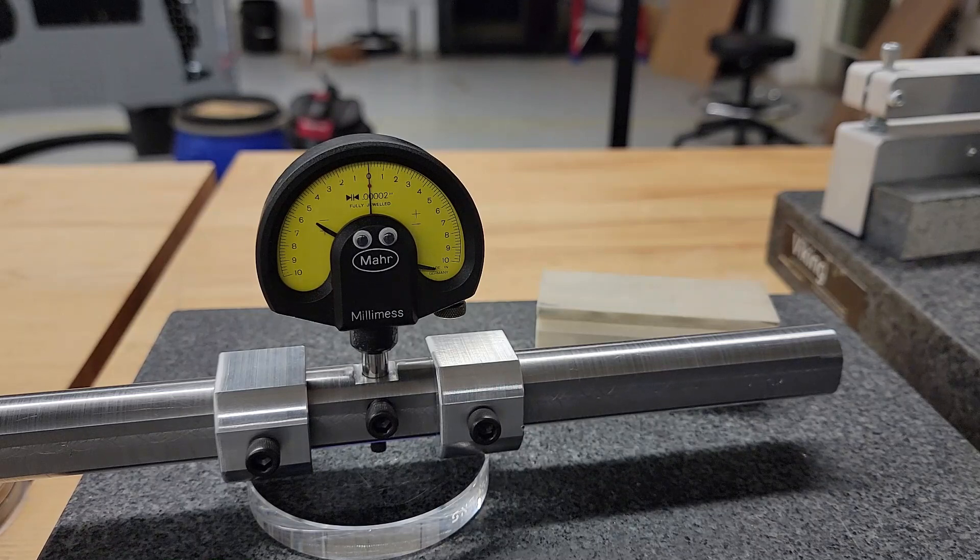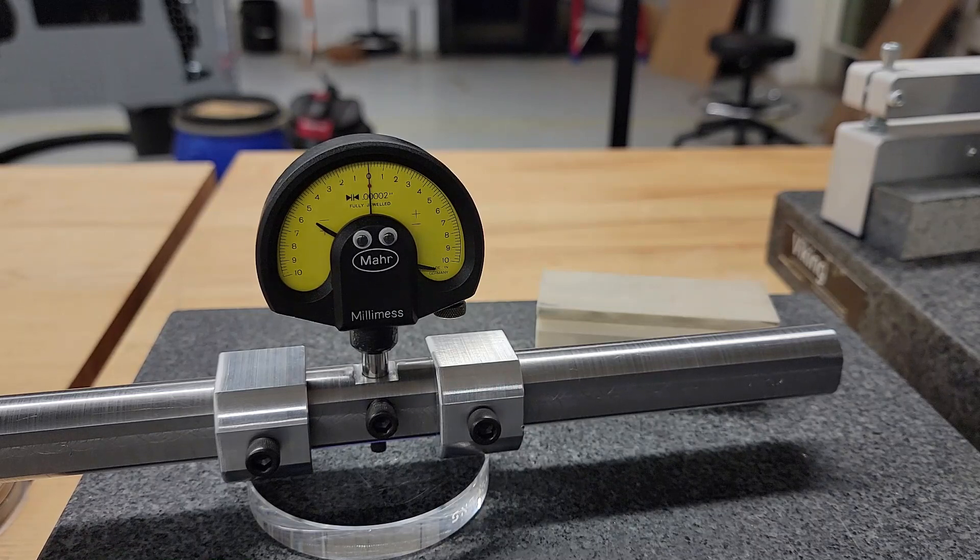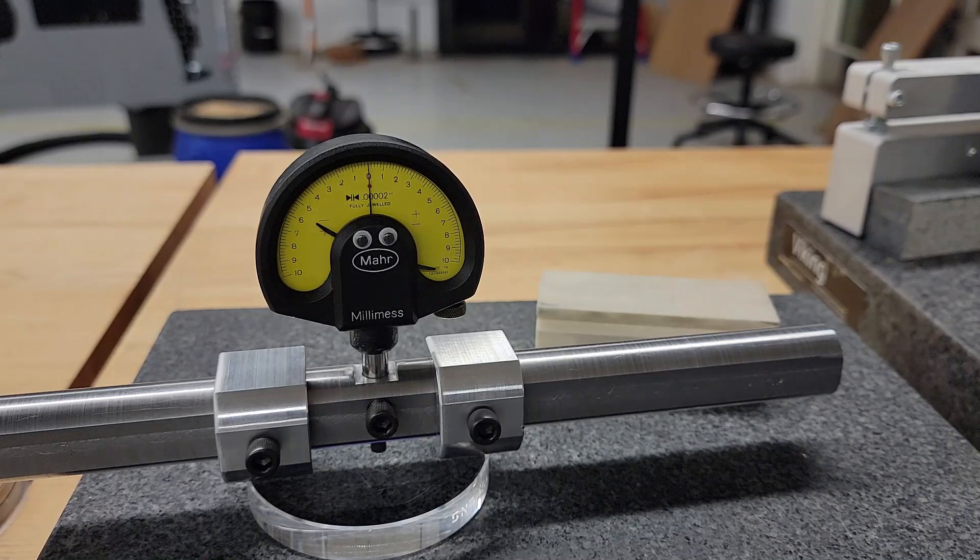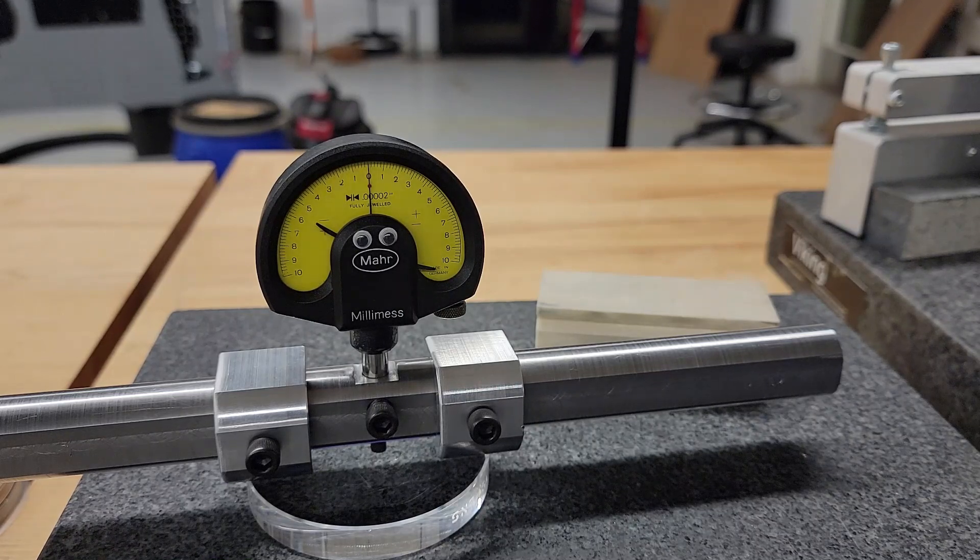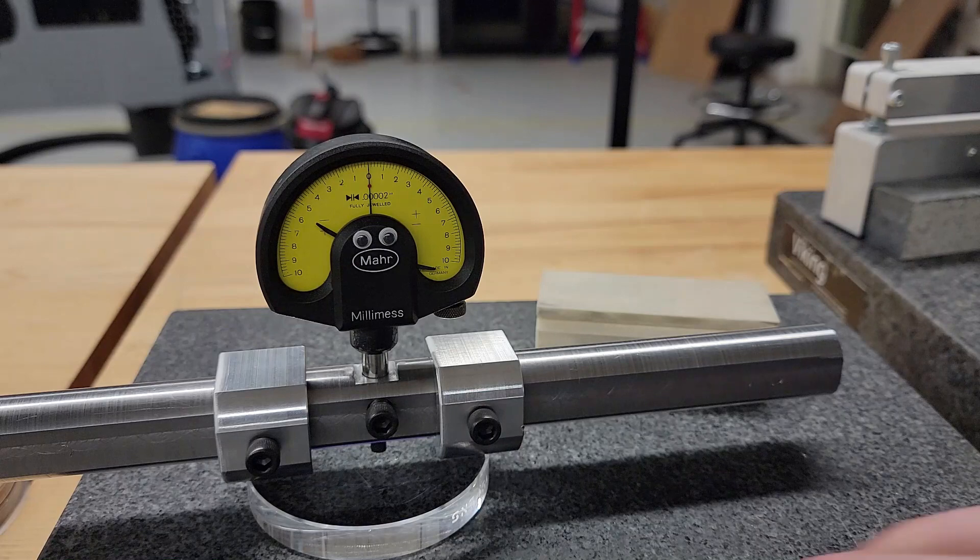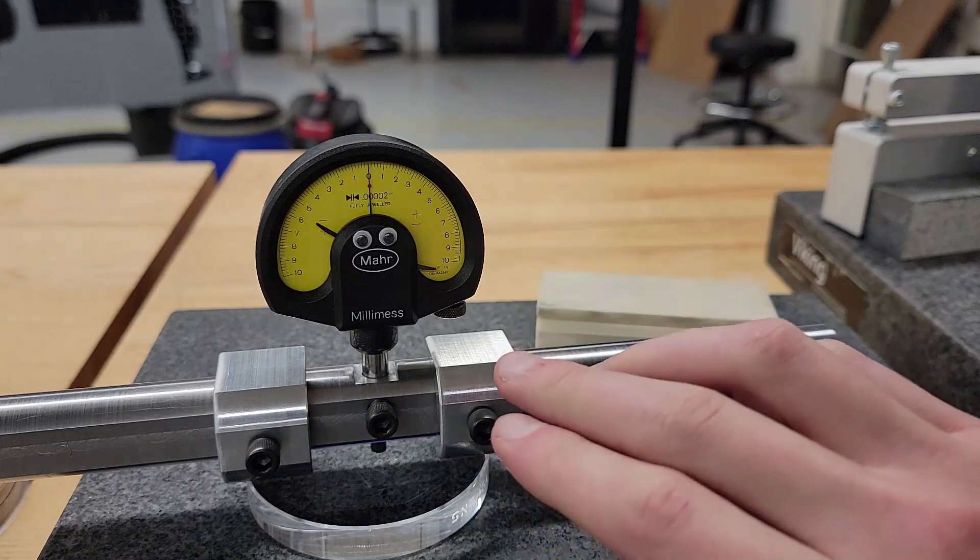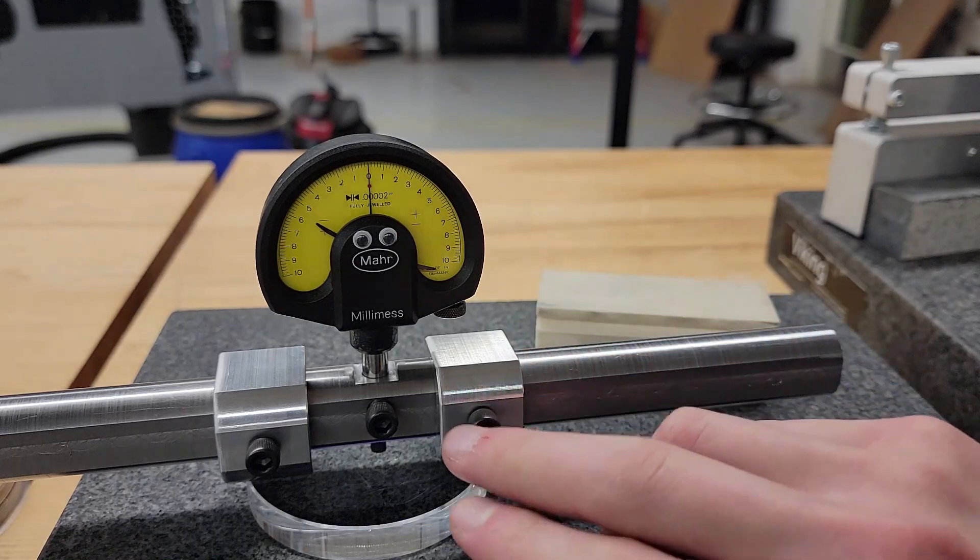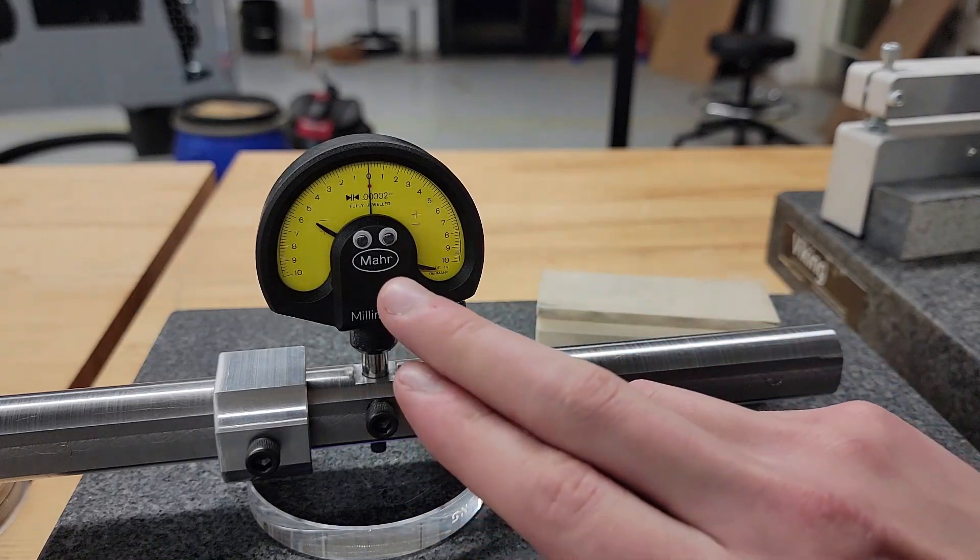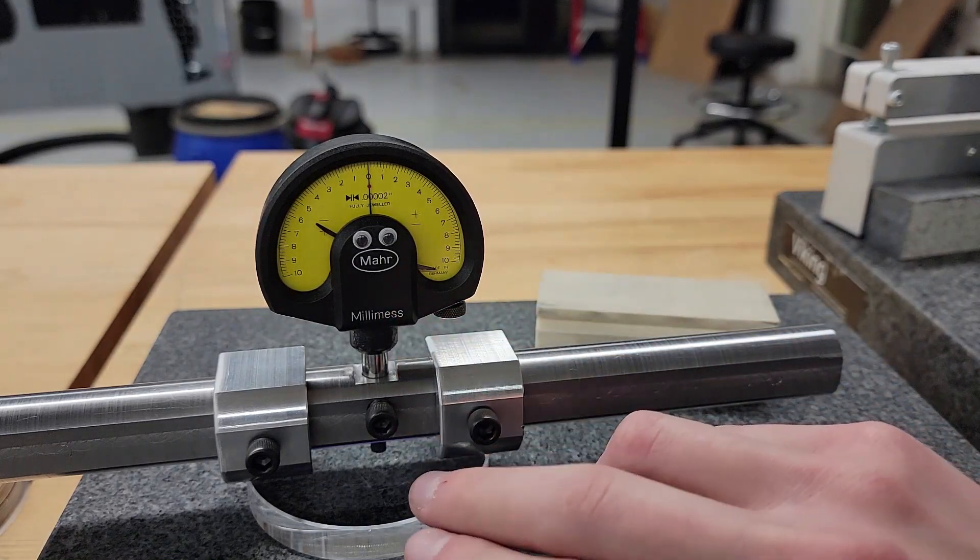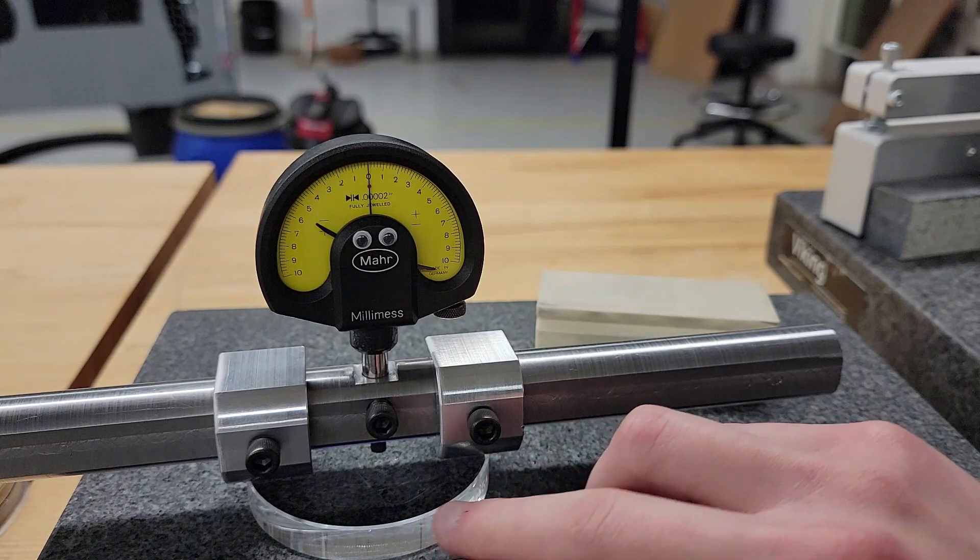We've got the gauge zeroed out on the optical flat here.